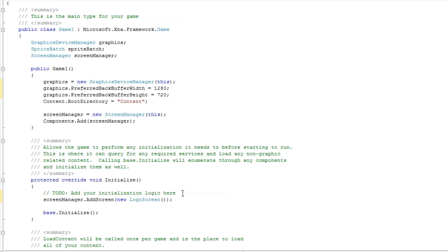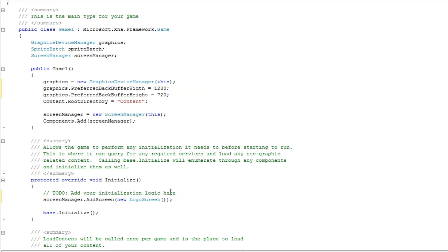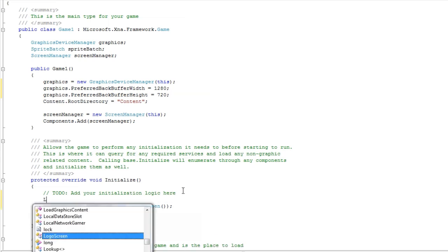Now we do not need to make an object above this because we're not going to do anything different. However, if you have additional properties you wish to set before you add it to the screen manager itself, you just do logo screen.